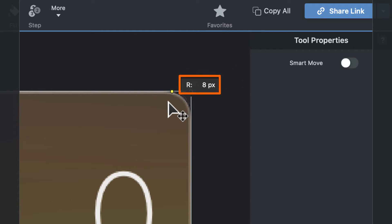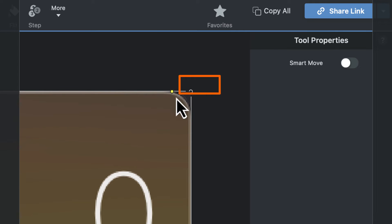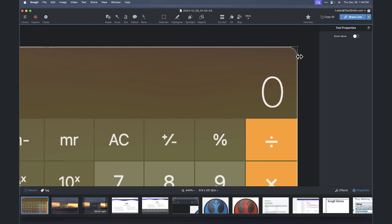Now it's 5, now it's 8 — looks like 8 pixels is probably going to do it. So we've rounded the corner on that screenshot there.